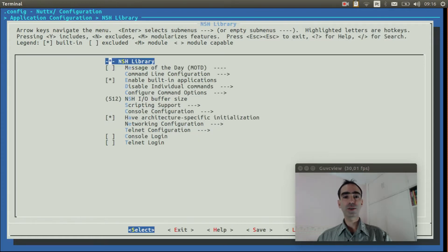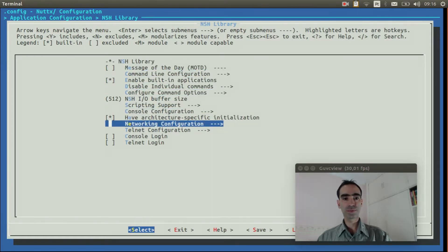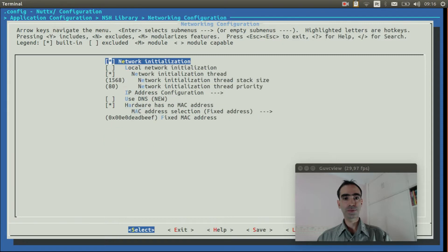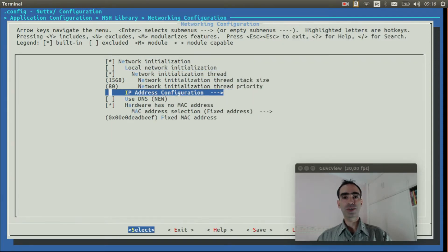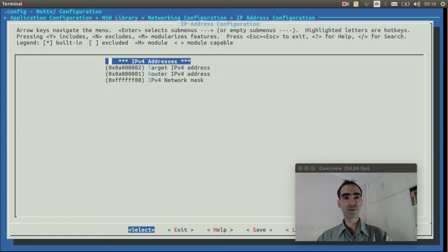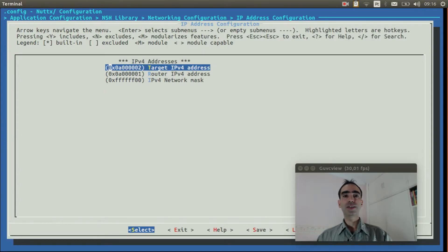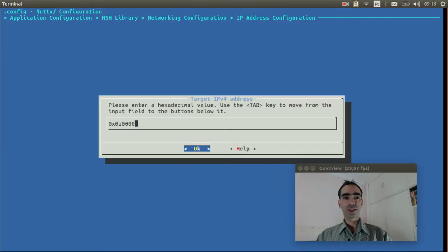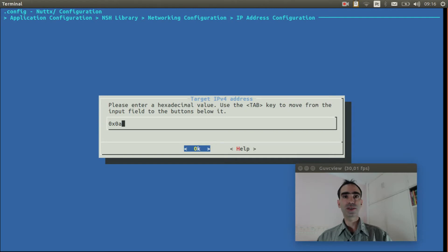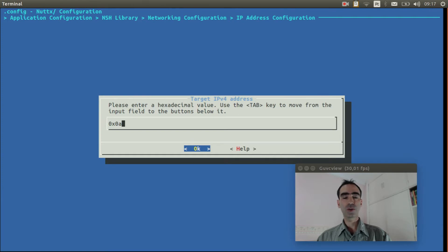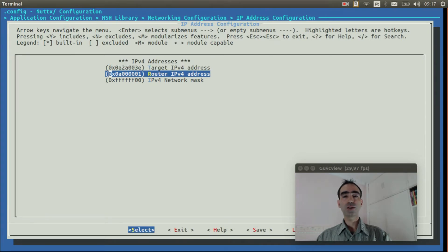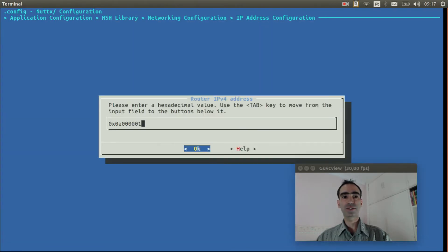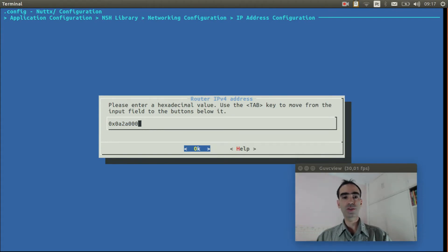Exit. Go to NSH library. Enter inside networking configuration. IP address configuration. Change the target IPv4 address to 10.42.0.62. This is the IP address the Ubuntu will assign to your board when you are sharing the internet connection. So it will be in hexa code 0x0a 0x2a 0x00 0x3e. Also change the router IPv4 address to 0x0a 0x2a 0x00 0x01.